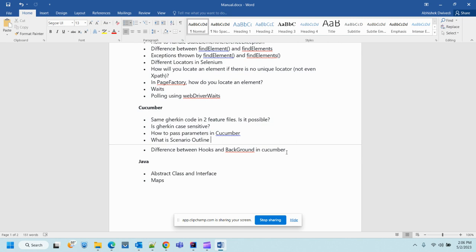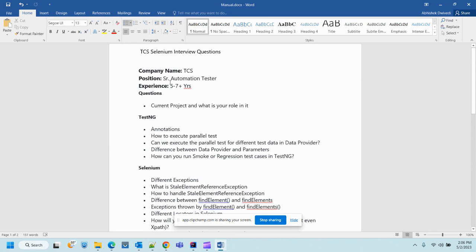Next is Java — the difference between abstract classes and interfaces, and a follow-up question: have you used these in your framework? If yes, where and what did you resolve using them? Next is a question related to Map and collections — the difference between HashMap and Hashtable, whether HashMap or Hashtable is thread-safe or synchronized, how to iterate a HashMap, and how to add key-value pairs to a HashMap.